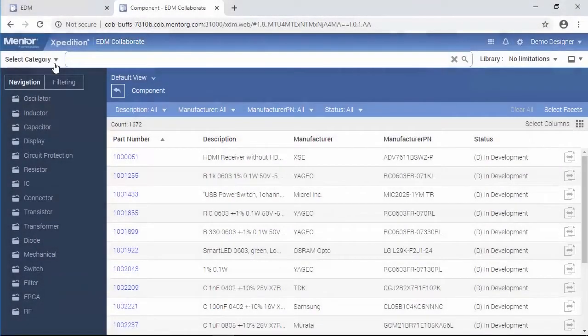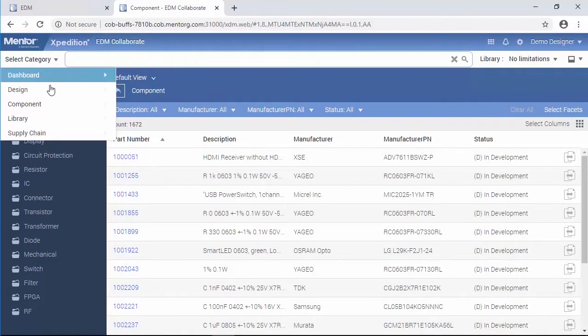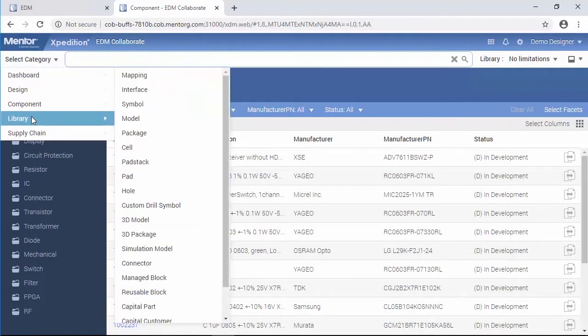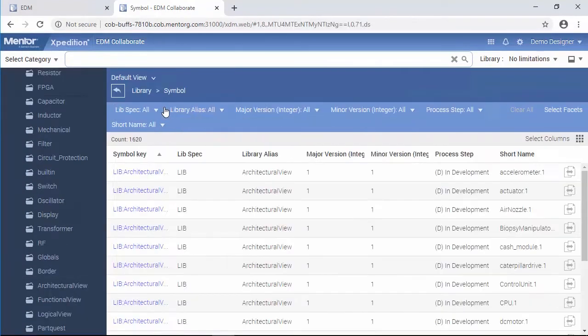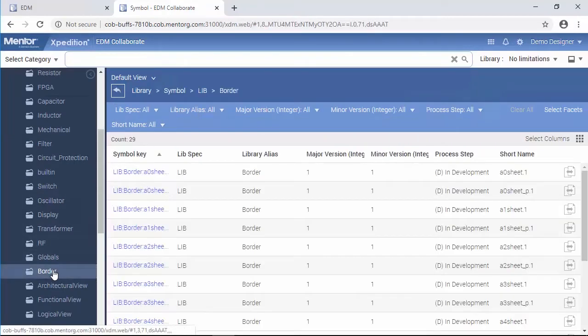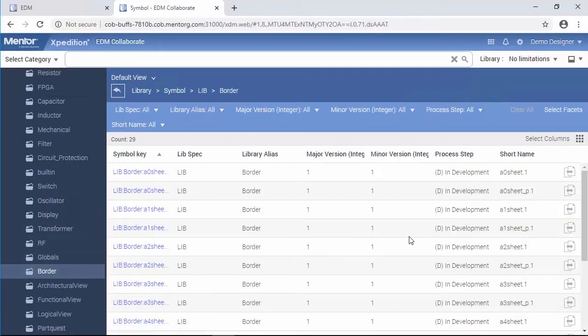EDM provides the ability to instantiate library parts from EDM Collaborate into Designer using drag-and-drop simplicity. For generic elements like sheet borders and connectors, designers can select the library category to filter elements from.